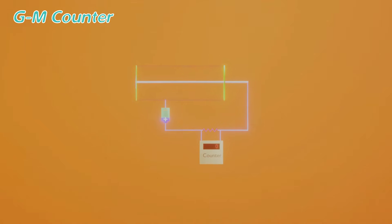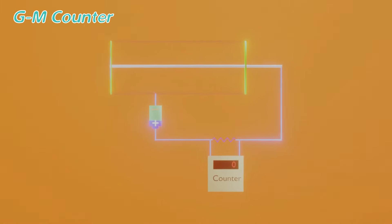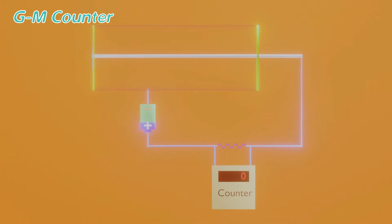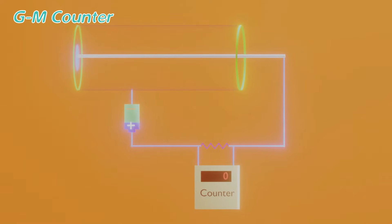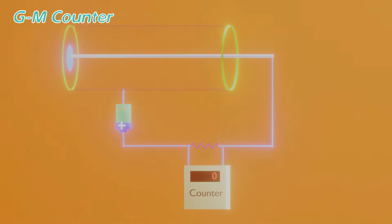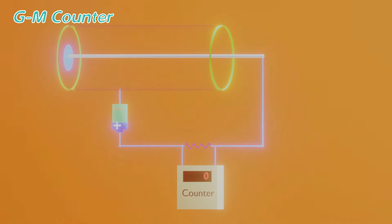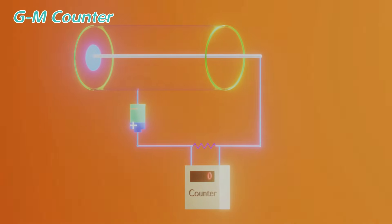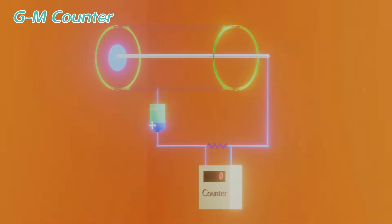A GM counter or Geiger-Müller counter is an example of a gas-based counter. It's based on the ionization property produced by a charged or uncharged energetic particle.